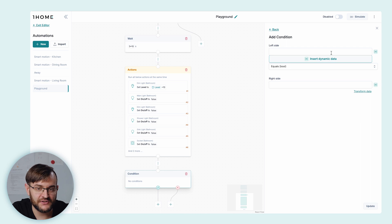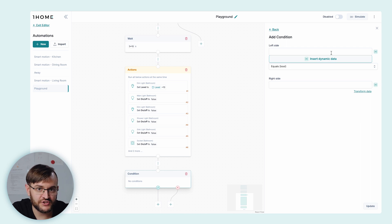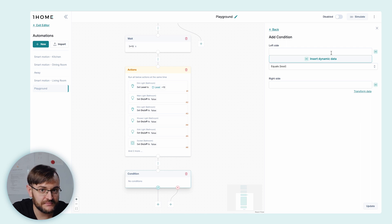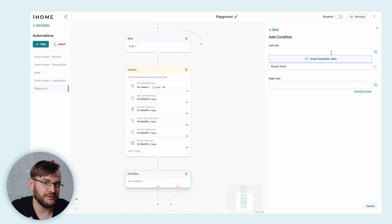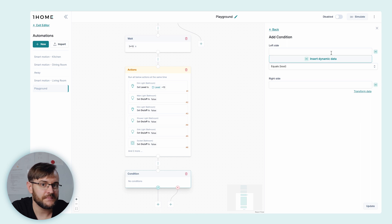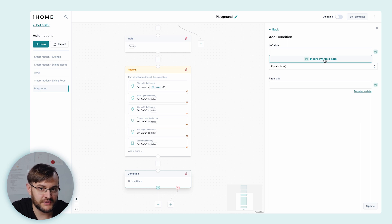This means you can either perform a formula calculation — let's say five times three — or you can use the data inside the system. For example, a device's state or different variables from past blocks.